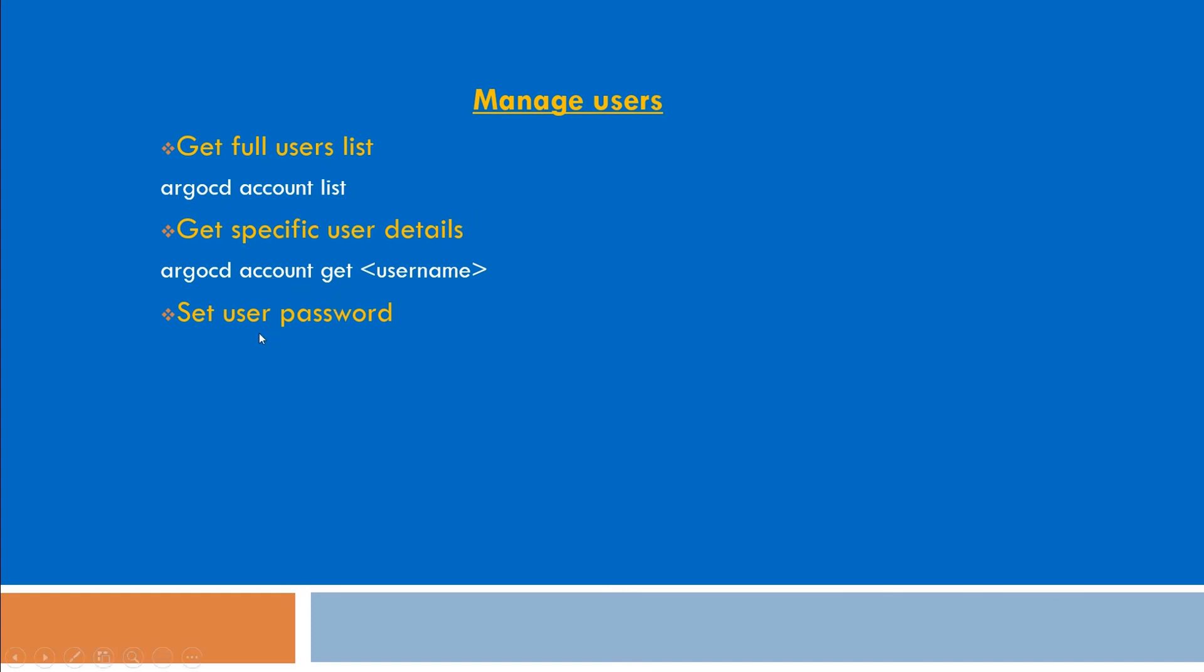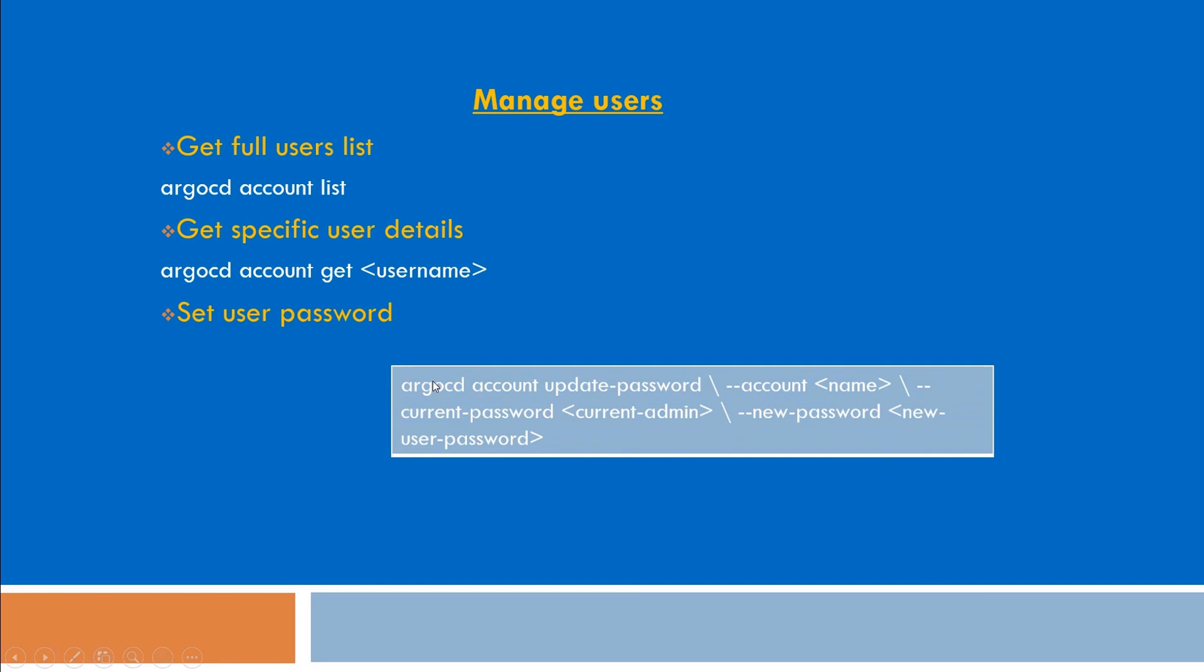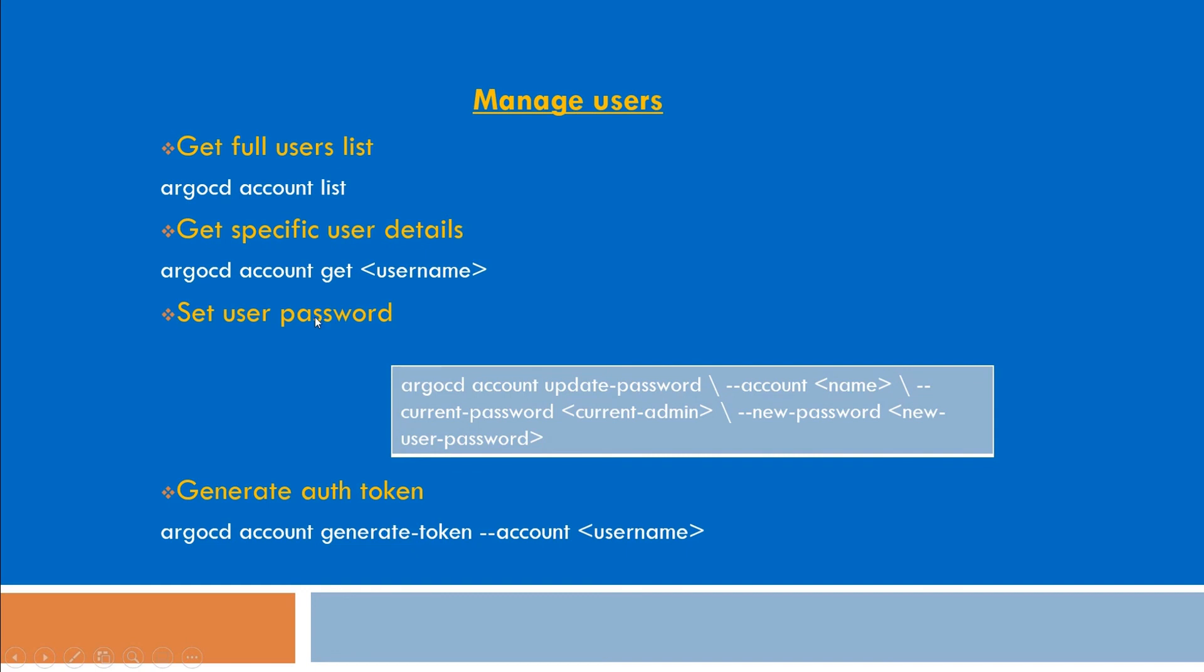And if you want to set the password of any user, you need to run this command: argocd account update-password. And if you want to generate a token, you can use this command. So let's see how we can create users and how we can change the password or how we can get the details of it.